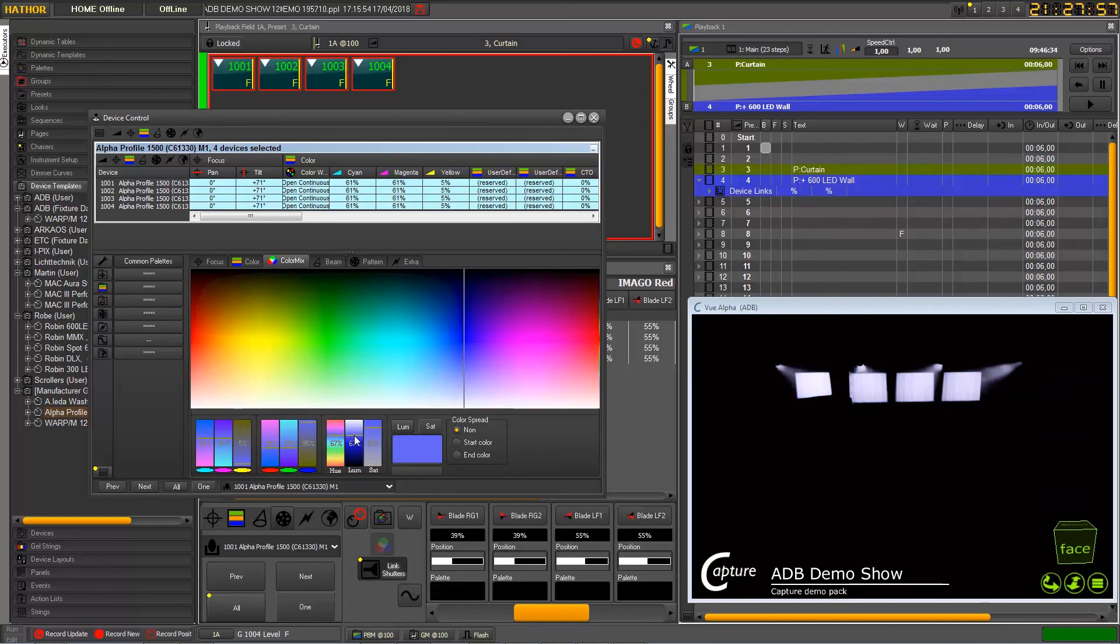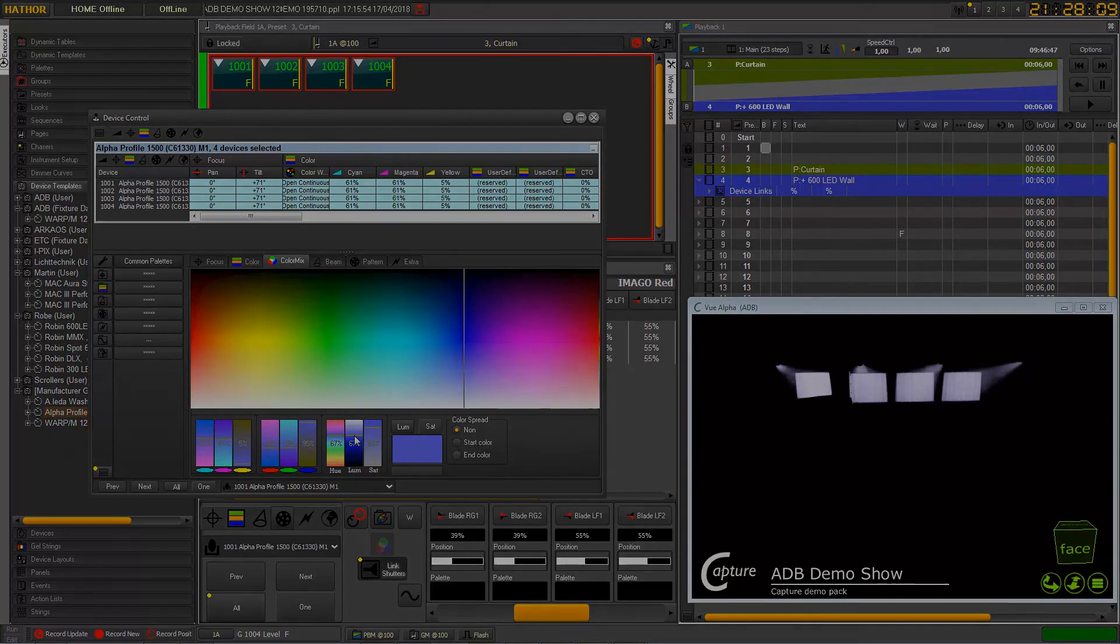And this is it. So now that's for the new version 2 features about device control. And see you next time.